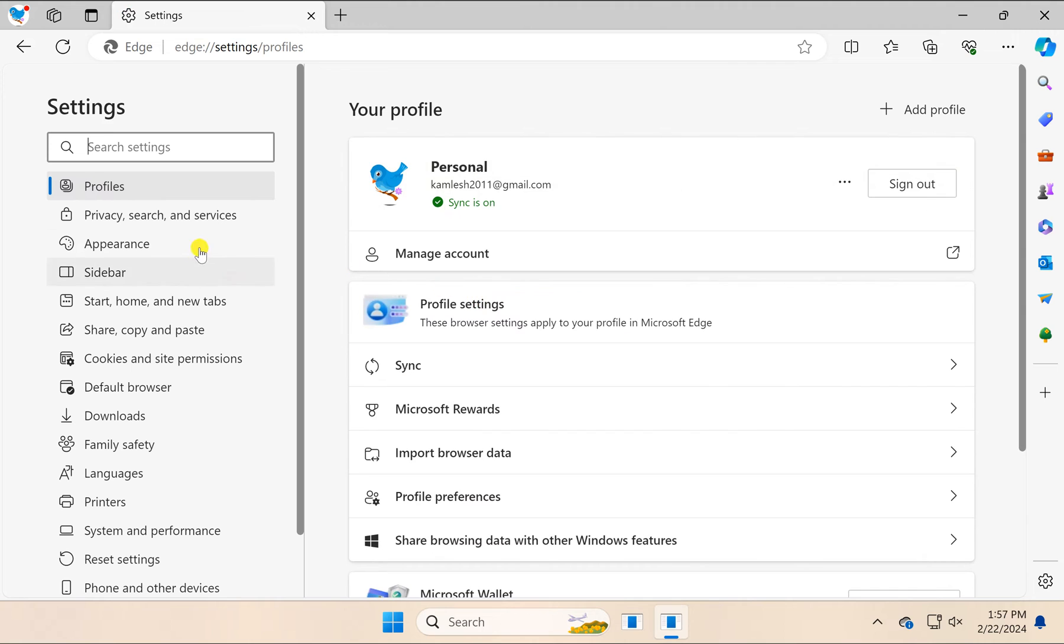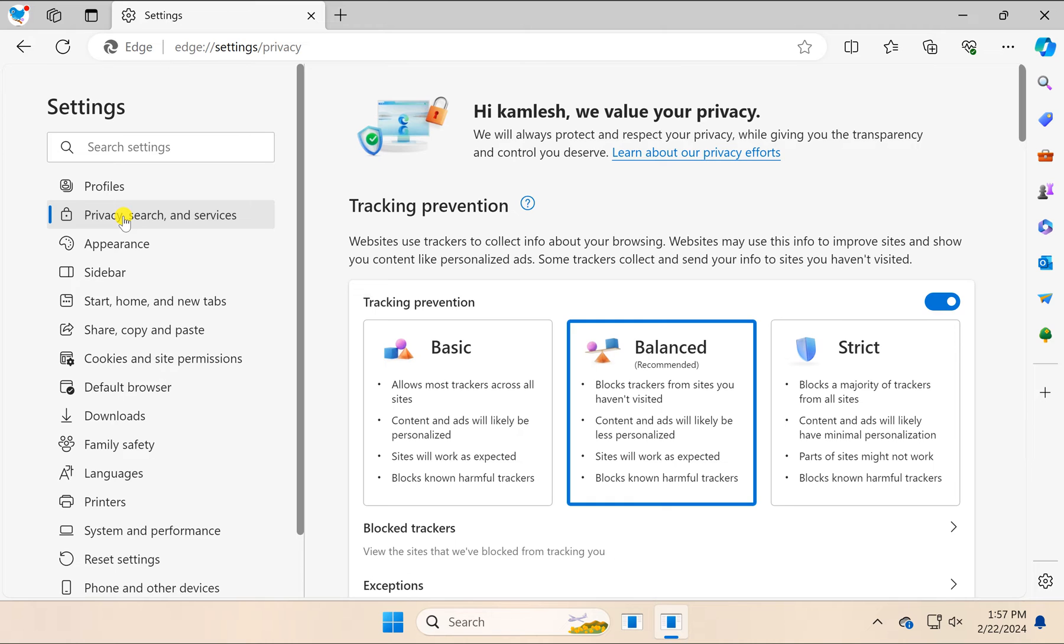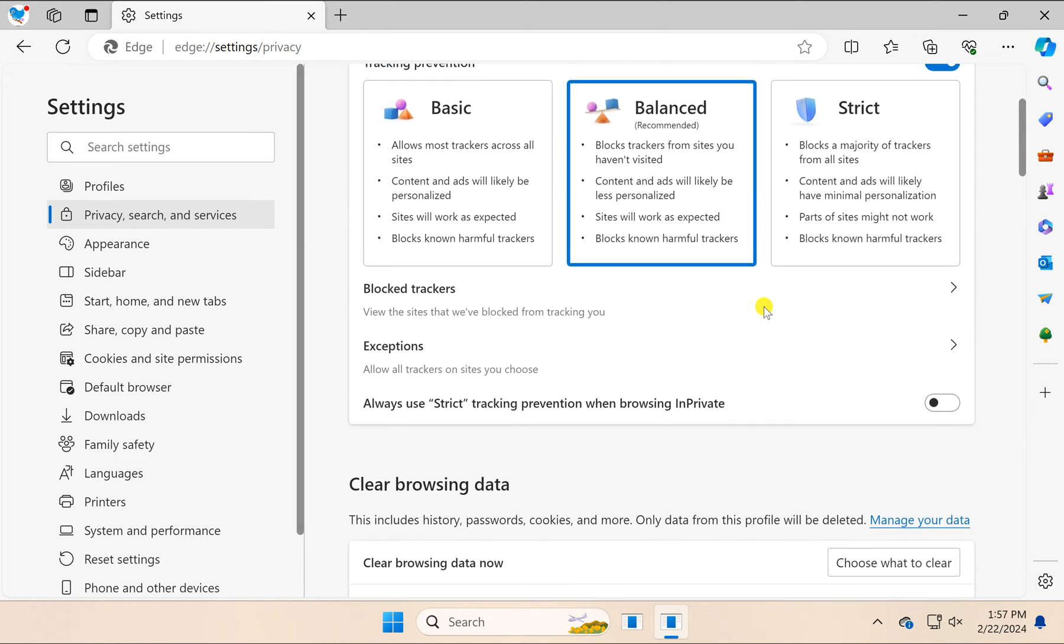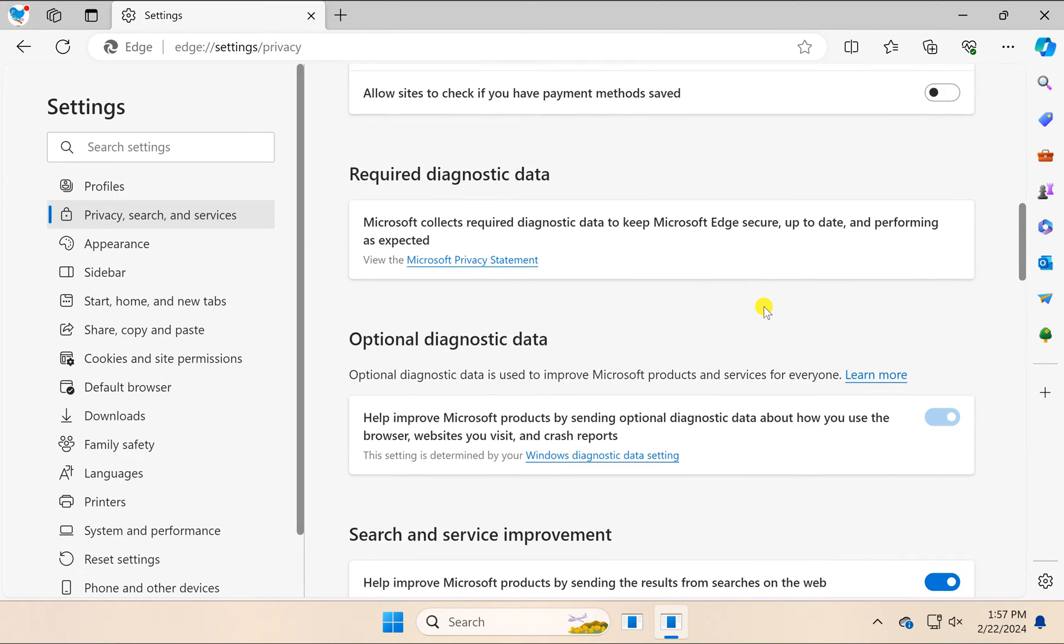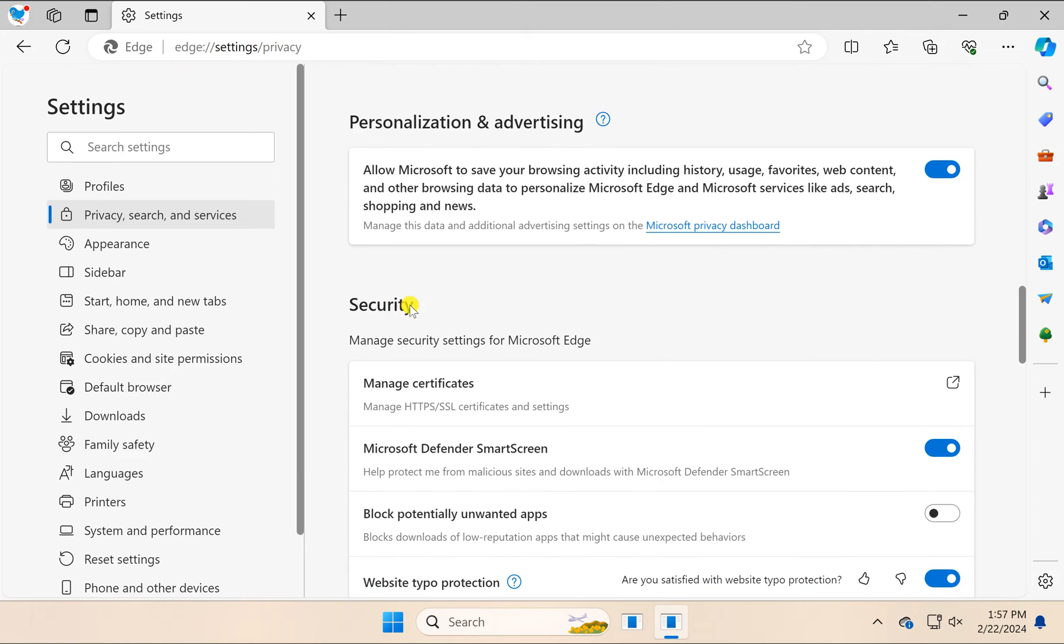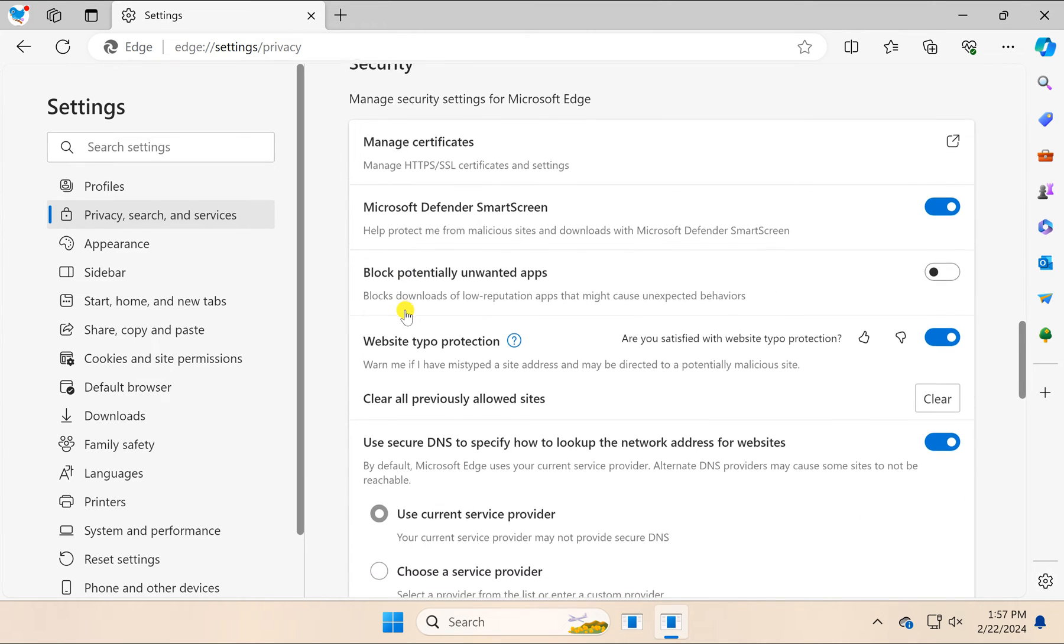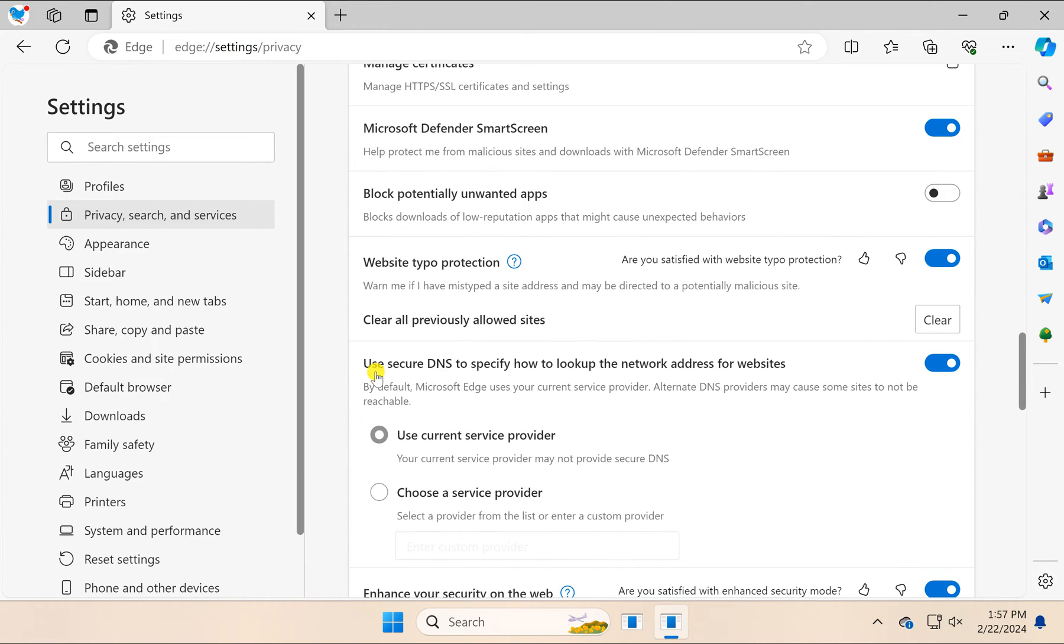Then select Privacy, Search and Services option in the left sidebar of the settings window. On the right, scroll down to find the Security section. Under that, you will find the option 'Use secure DNS to specify how to look up the network address for websites.'